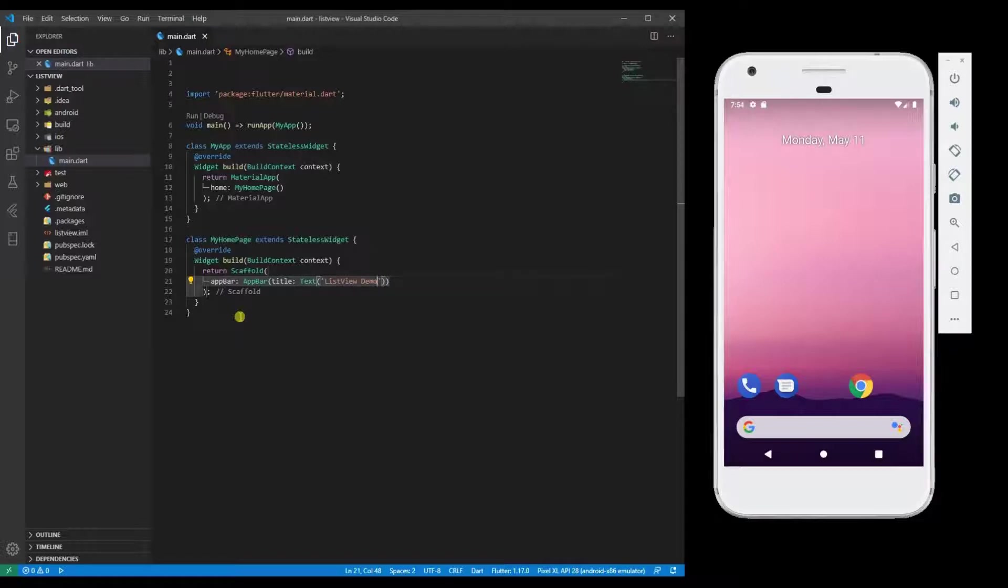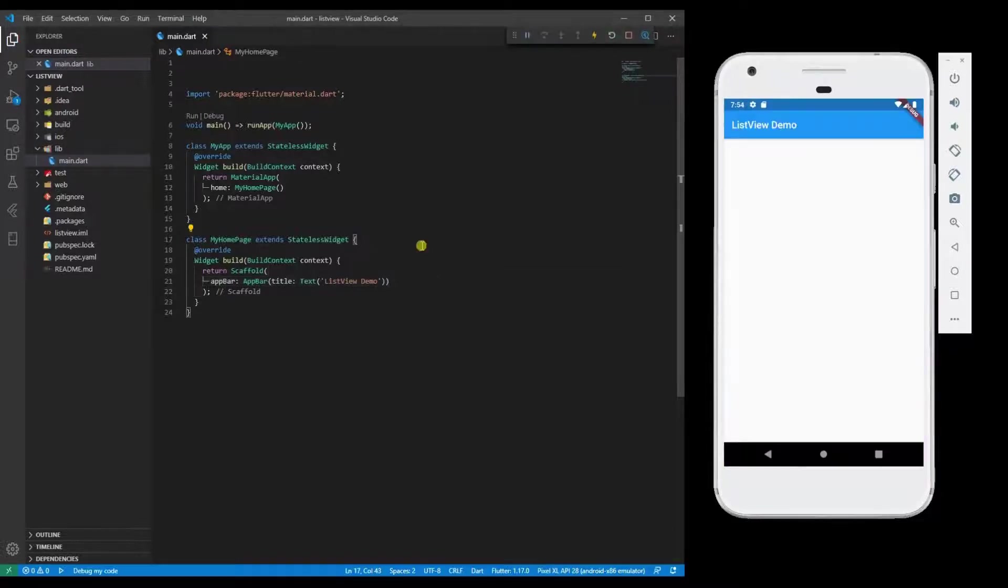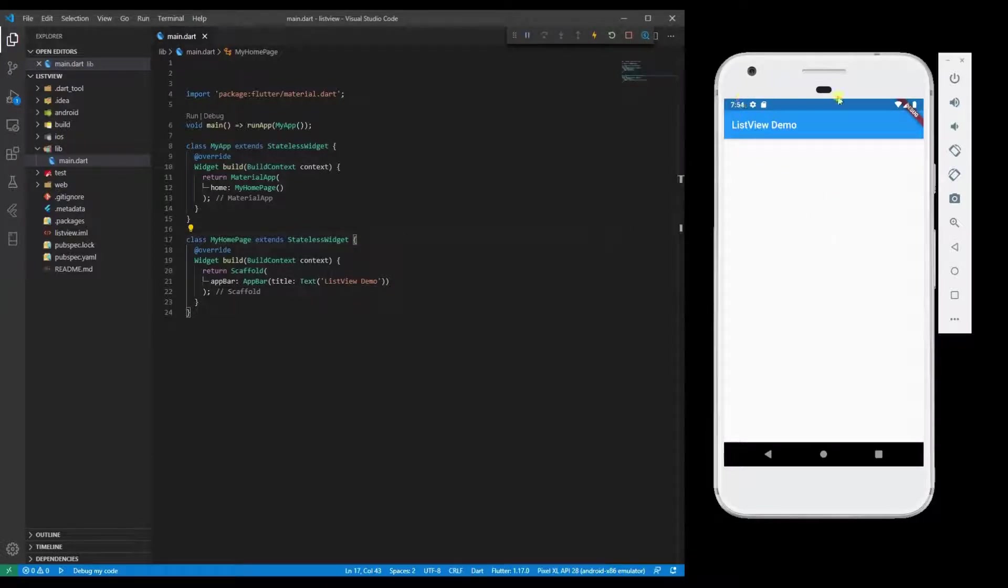Let's run it now. Now the app is loaded. You can see that we just have an AppBar and nothing else in the body.